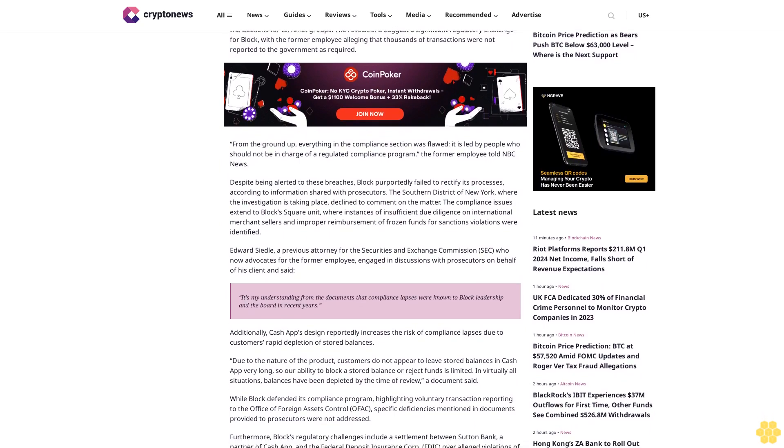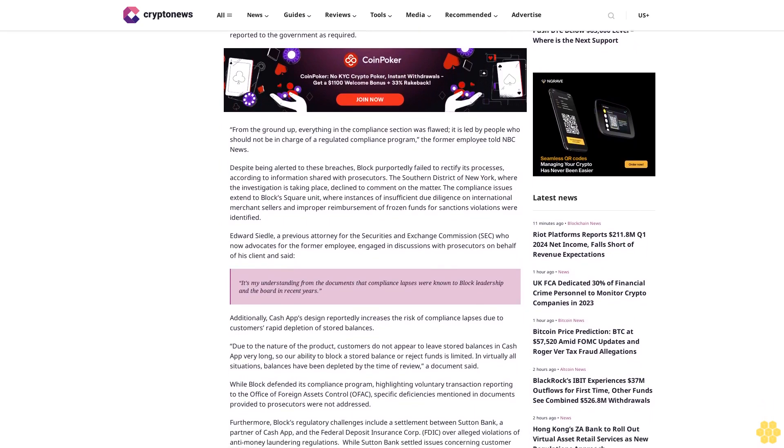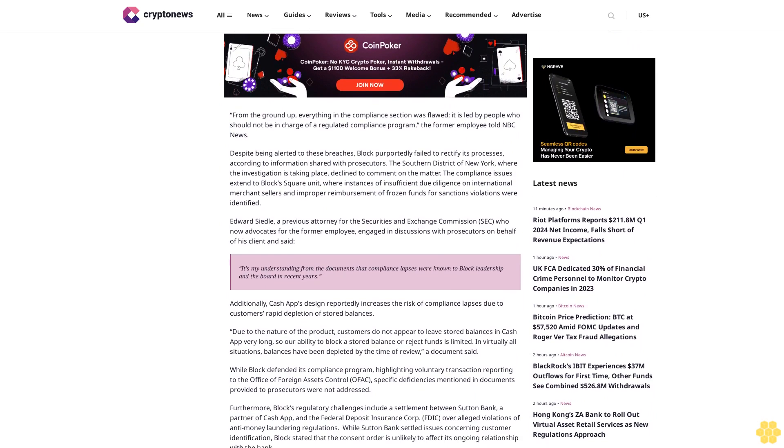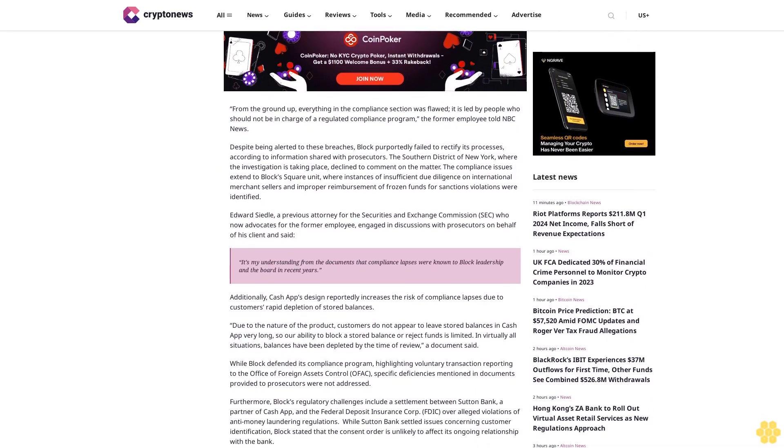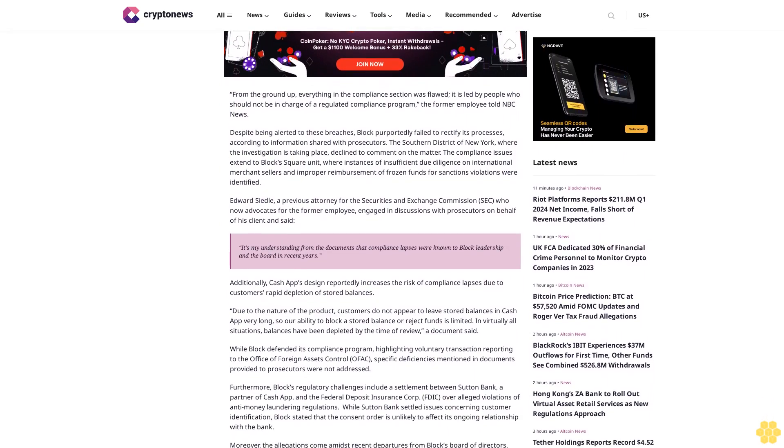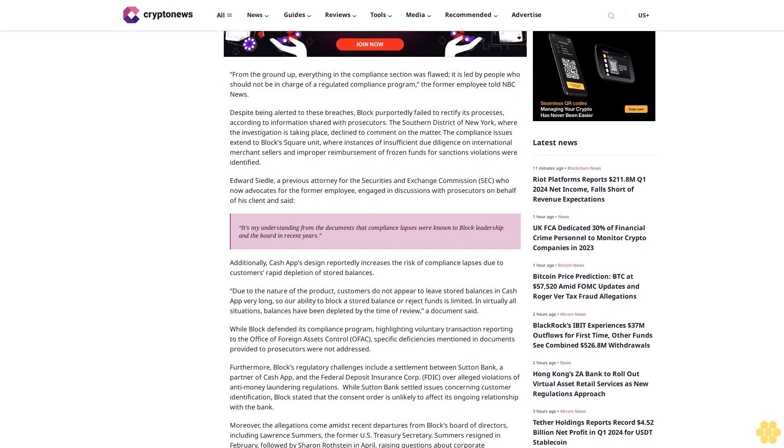It's my understanding from the documents that compliance lapses were known to Block leadership and the board in recent years. Additionally, Cash App's design reportedly increases the risk of compliance lapses due to customers'